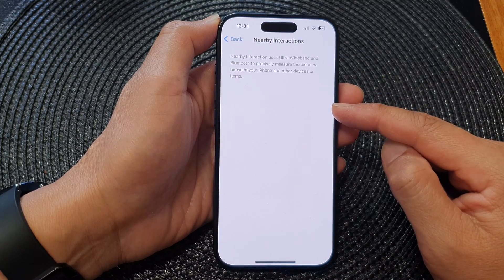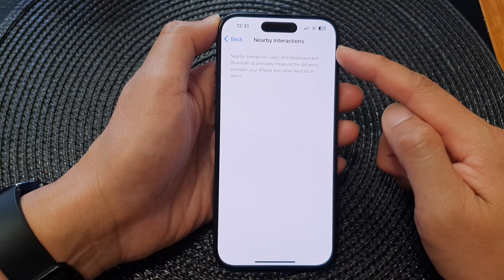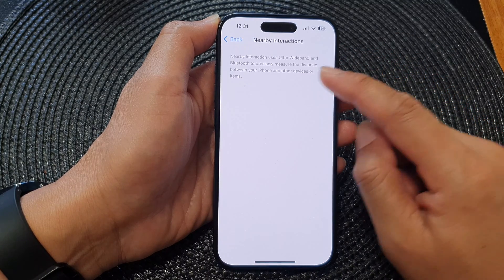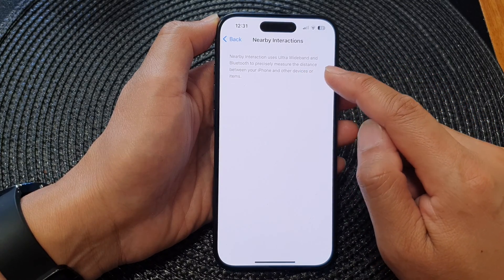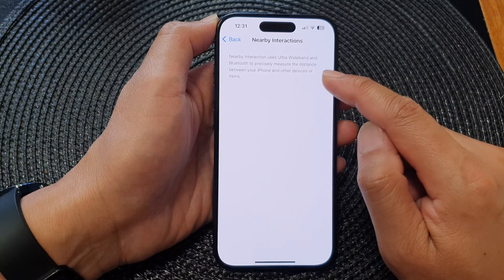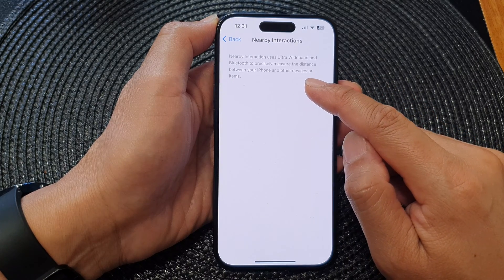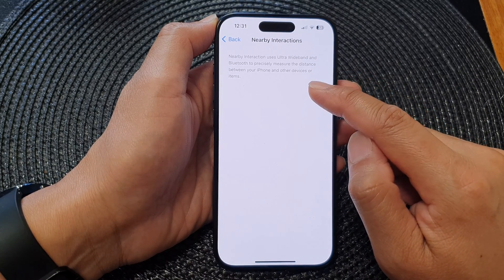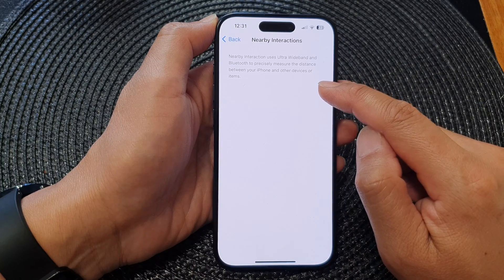As noted here, nearby interactions uses ultra wideband and Bluetooth to precisely measure the distance between your iPhone and other devices or items.